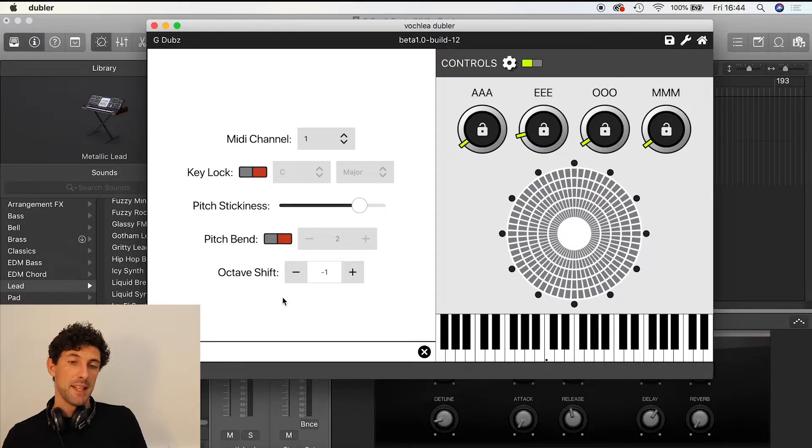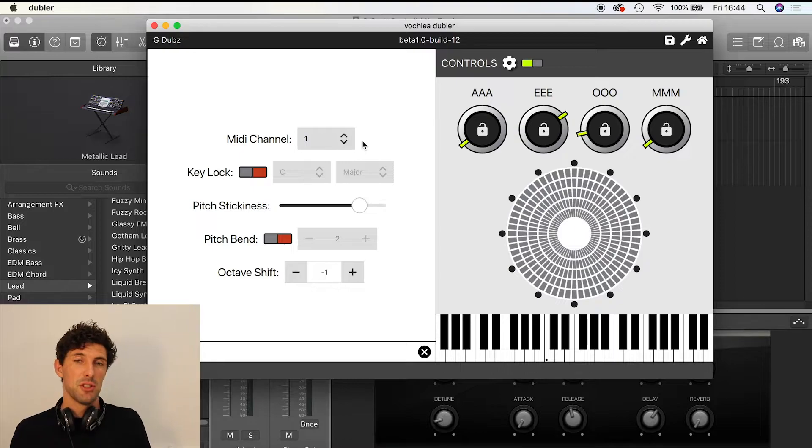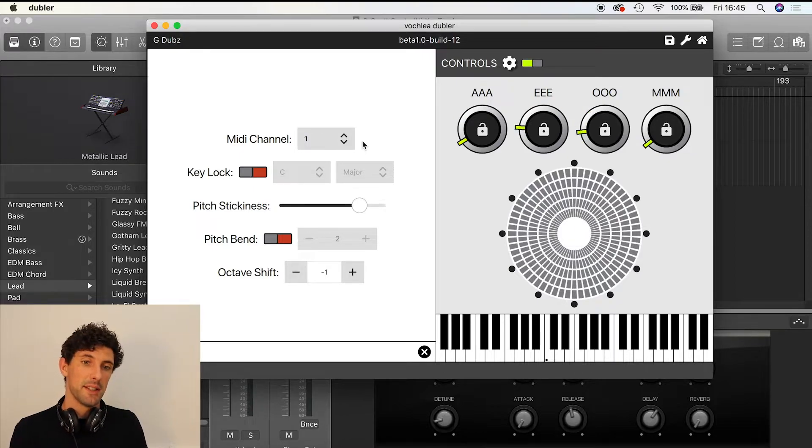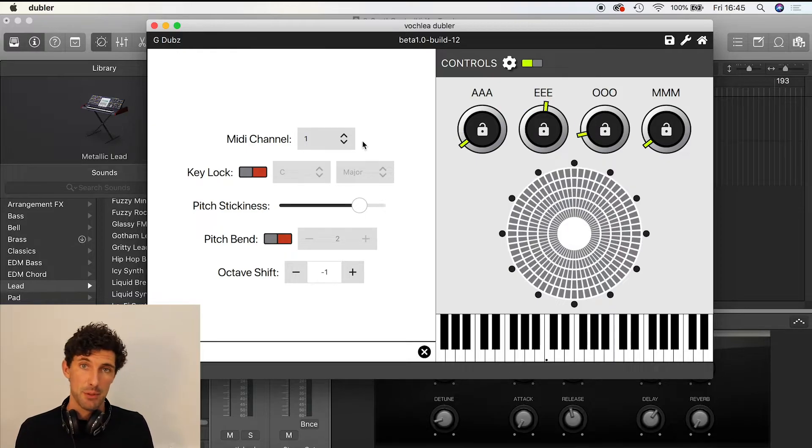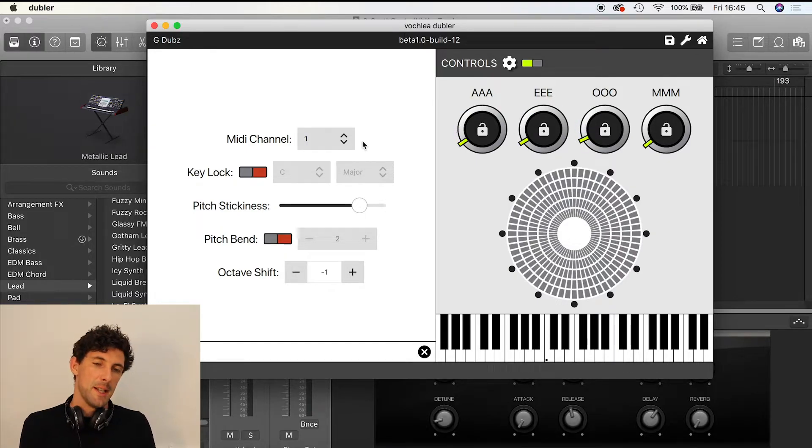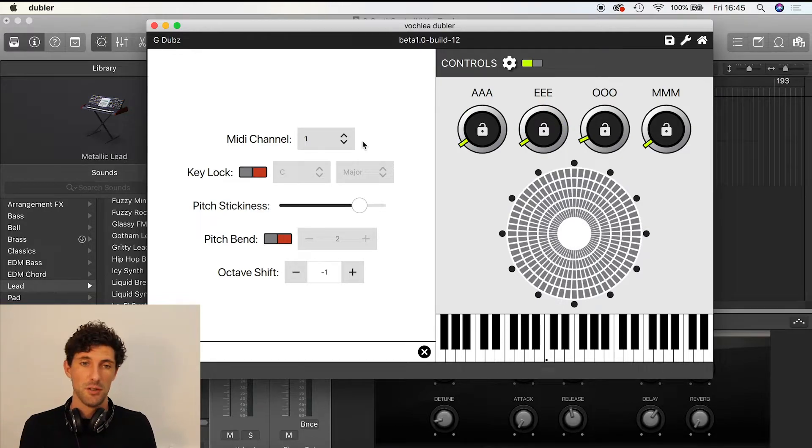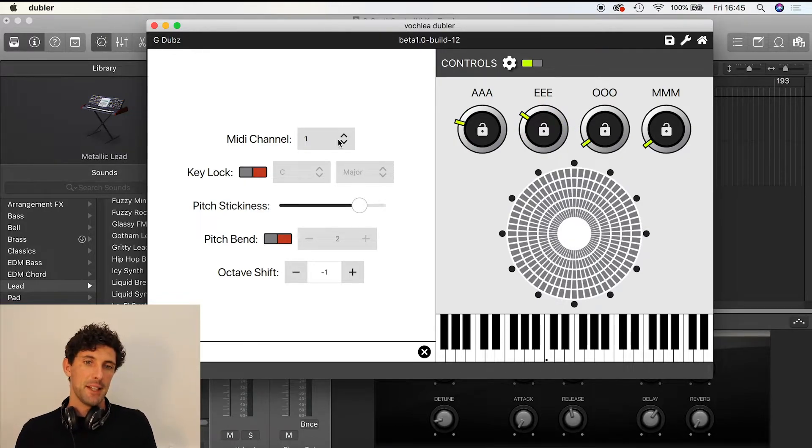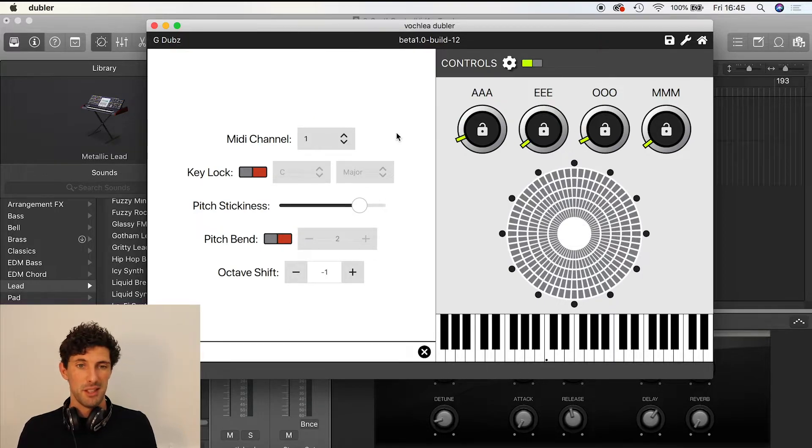The first thing I can do is change the MIDI channel. As I mentioned earlier, by default we're sending out to channel one. But maybe you're using a MIDI keyboard or something else already sending to channel one, and you want to use two things simultaneously without conflicting information. You can change the MIDI channel here if you like. I'll keep it on channel one.